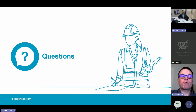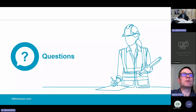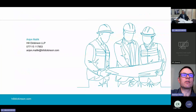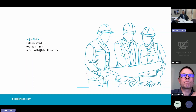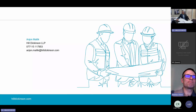No other questions have come through, so that wraps things up. Thank you to Anjan for your time in presenting and preparing this. If anybody on the call needs any legal advice, Anjan is your man — find him on LinkedIn and take it from there. Thank you very much.